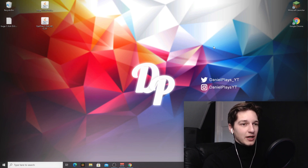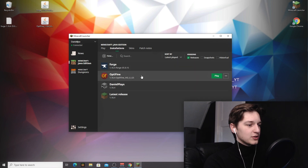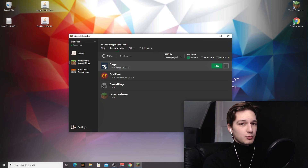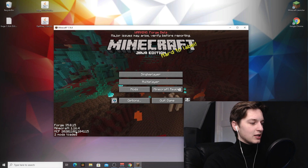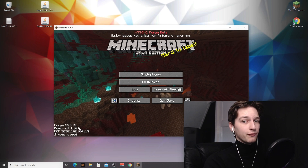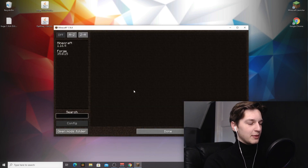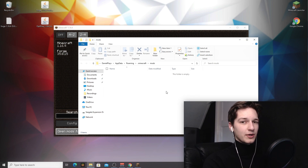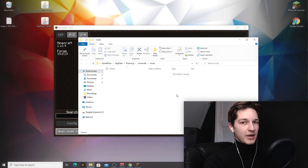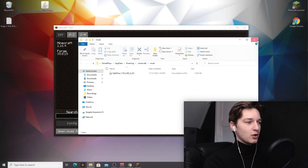Now open your Minecraft launcher and make sure the Forge profile is selected. If it's not visible, go to Installations and find it there. Launch the Forge profile. If you followed the steps correctly you'll see a Mods button in the main menu, and in the bottom left corner it will say Forge version and Minecraft 1.16.4 — that means Forge is successfully installed. To install OptiFine, go into the Mods menu and click Open Mods Folder in the bottom left corner. A folder will open — drag OptiFine into it.